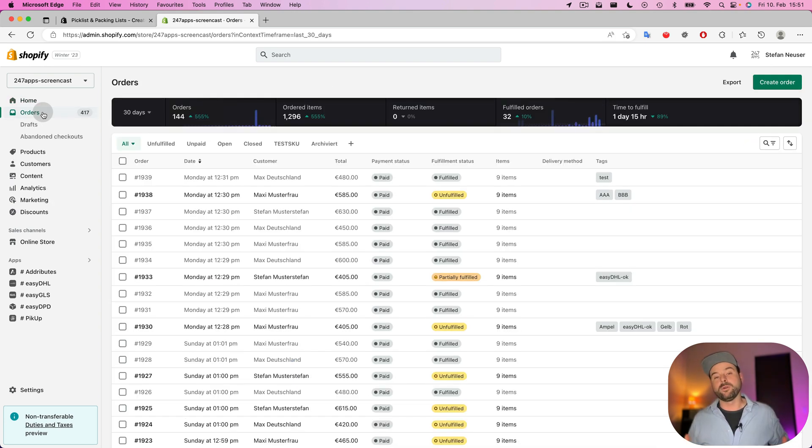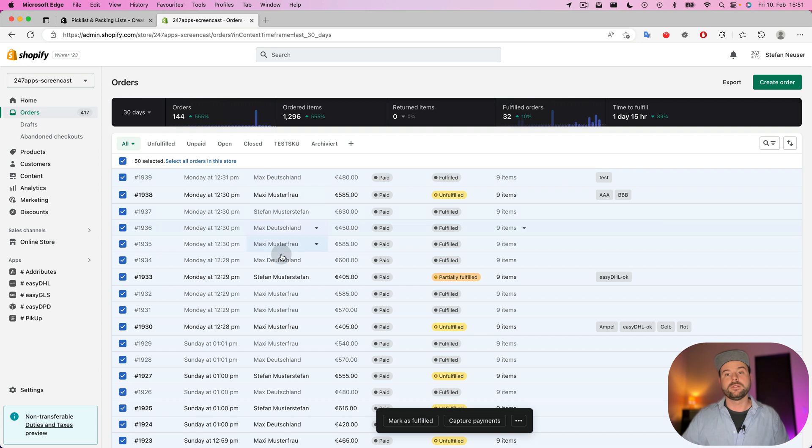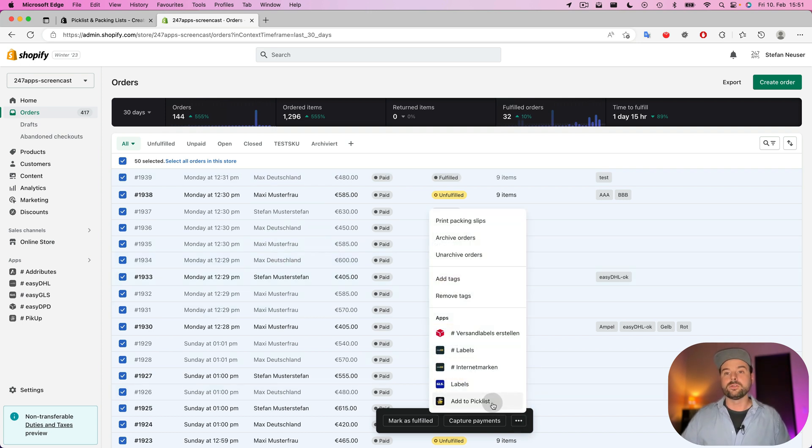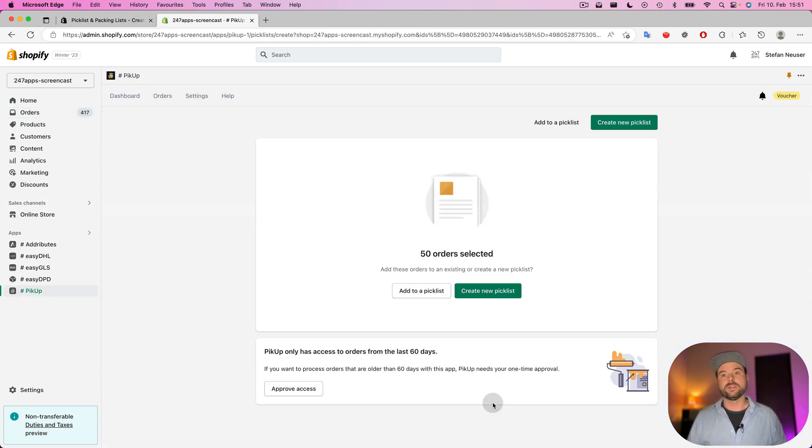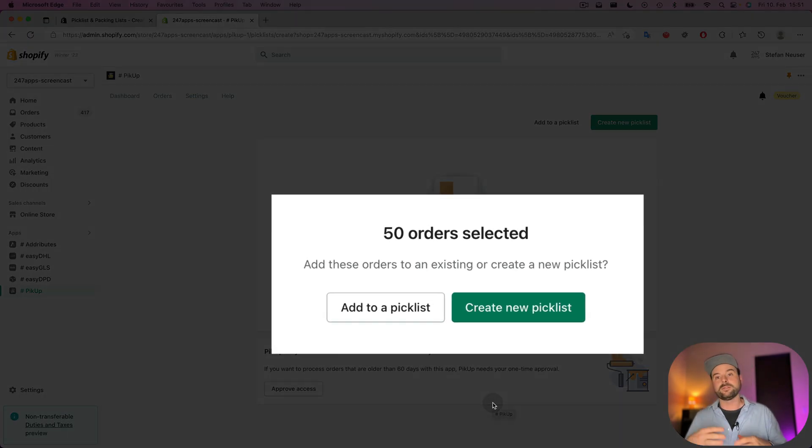You go to the Shopify orders tab. You can select all orders that you want to add to a pick list. Go to add to pick list and then you can choose if you want to add the orders to an existing pick list or create a new one.